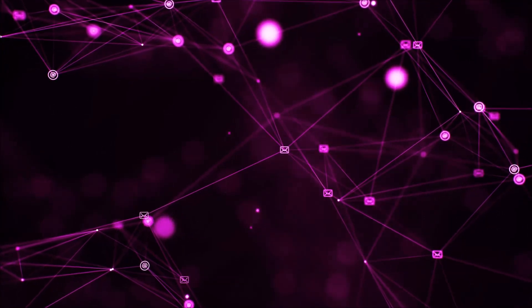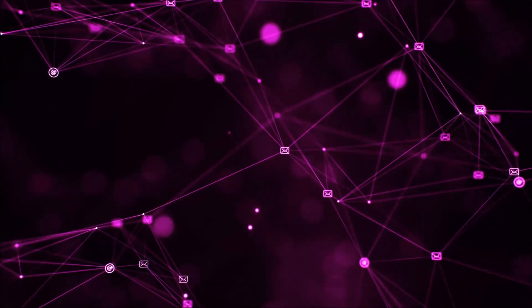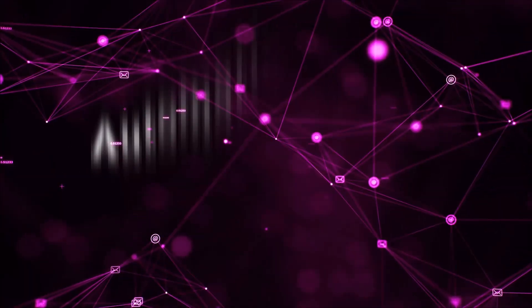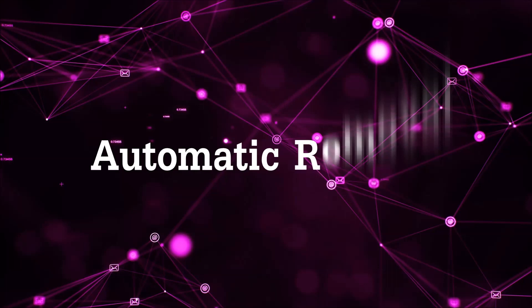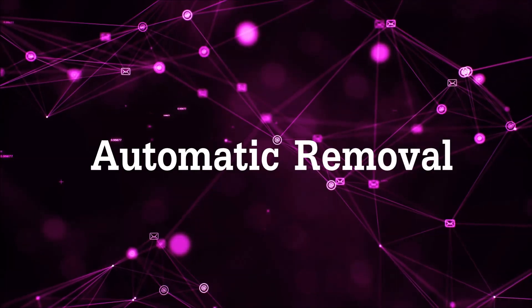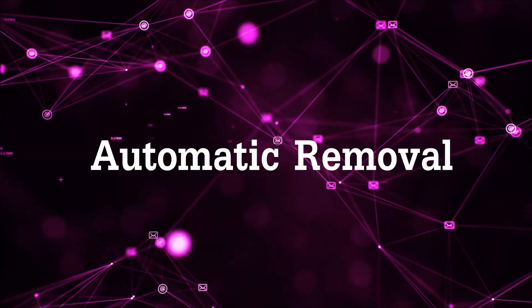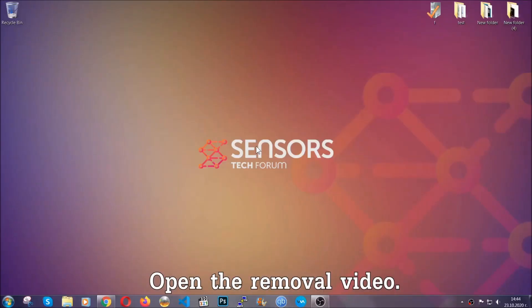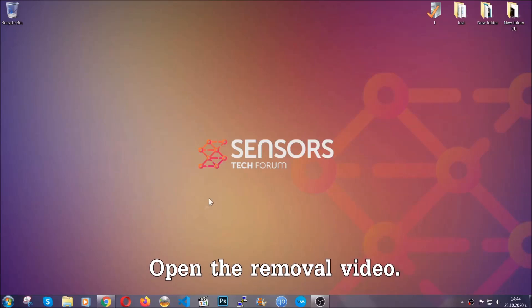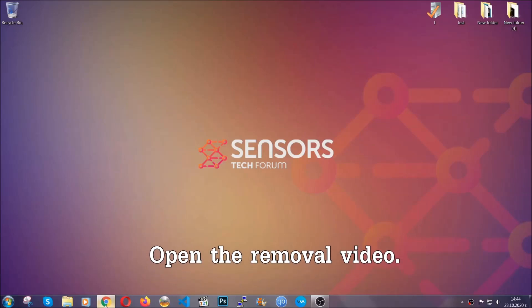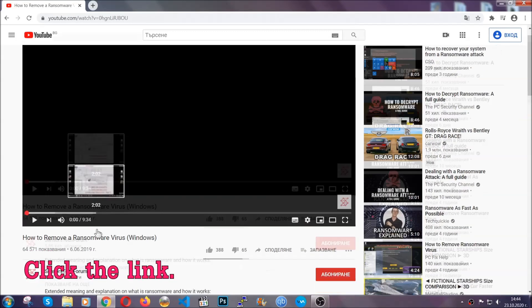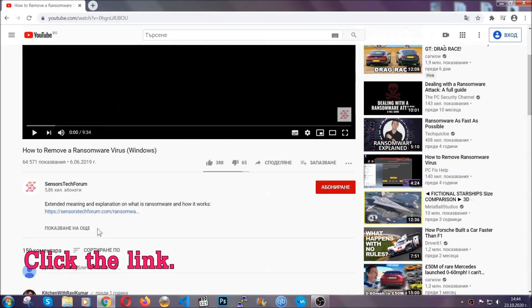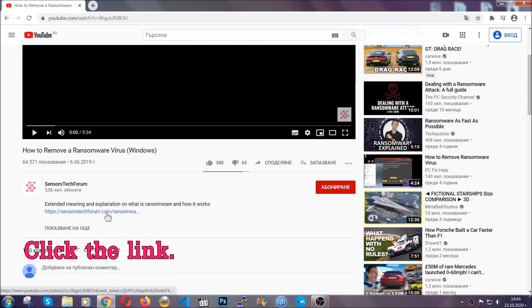So let's begin with the removal process, shall we? For the automatic removal, we're going to be using the help of an advanced anti-malware software which we're going to be downloading by going at the removal video and clicking at the link in the description.